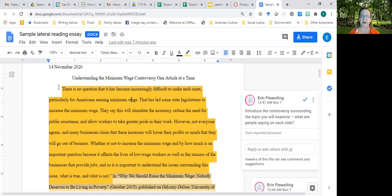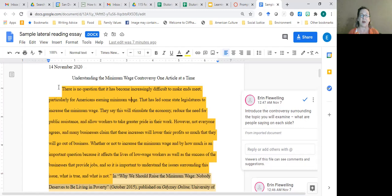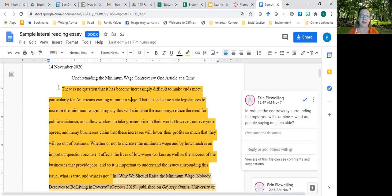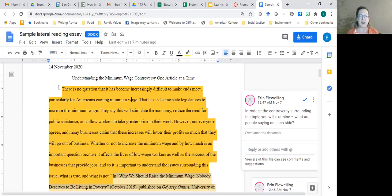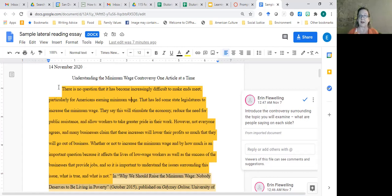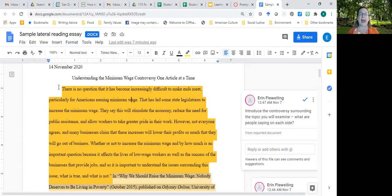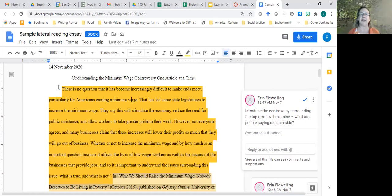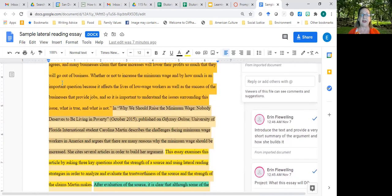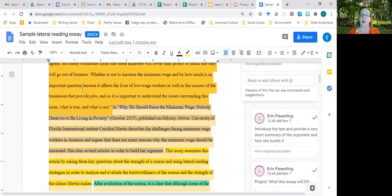Whether or not to increase the minimum wage and by how much is an important question because it affects the lives of low wage workers as well as the success of the businesses that provide jobs, so it's important to understand the issues surrounding this issue, what is true and what is not. So what is the controversy and why does it matter? You need to introduce that in your article.